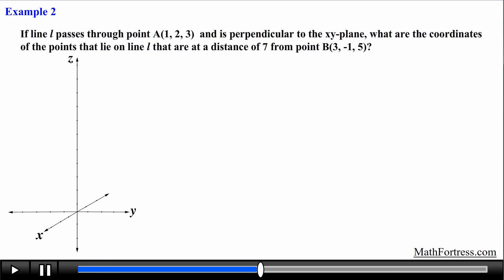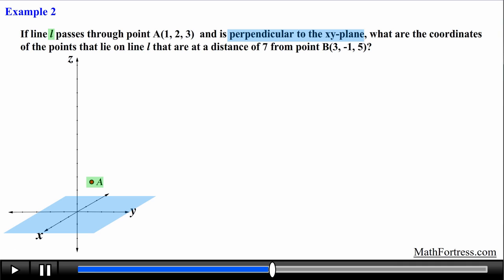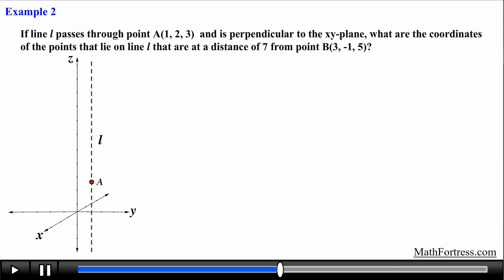Let's draw a diagram so we have an idea of what we are dealing with. We plot point A at (1, 2, 3). The line L passes through point A and is perpendicular to the xy-plane, meaning it forms a right angle with that plane. This is a visual representation of line L perpendicular to the xy-plane passing through A. We are looking for all points on this line that are at a distance of 7 from point B.